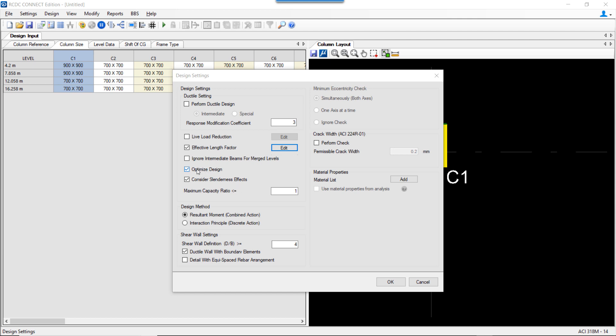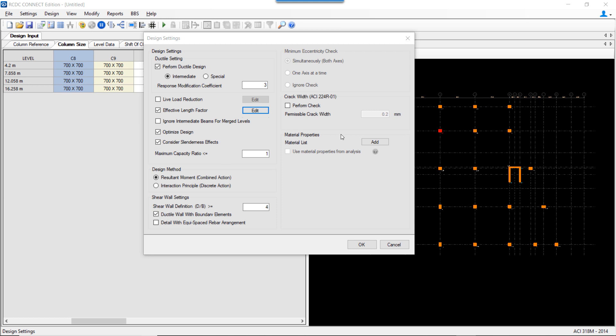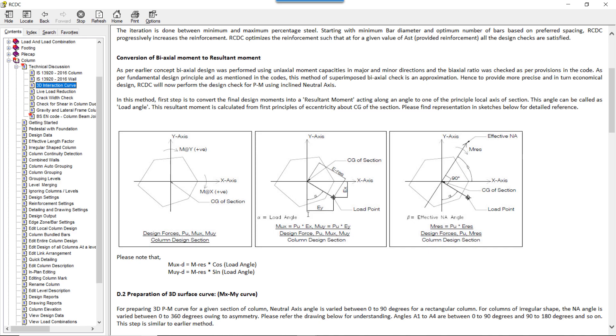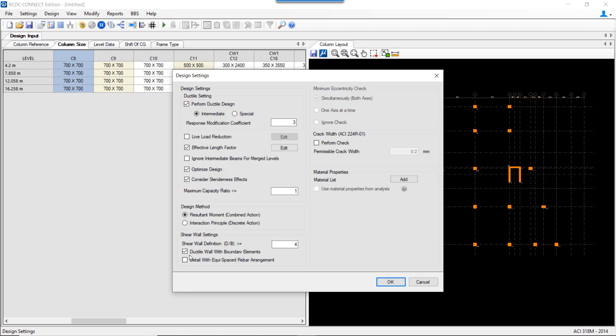Next, the optimized design option allows RCDC to arrive at the most optimized rebar design using more than one diameter. If unchecked, RCDC will provide a design with a single rebar diameter. There is also an option to consider slenderness effect. Further, there are two design methods: the resultant moment or combined action method, and the interaction principle or discrete action method. These two methods determine how the P-M interaction curve is plotted, with detailed explanation available in the help content.